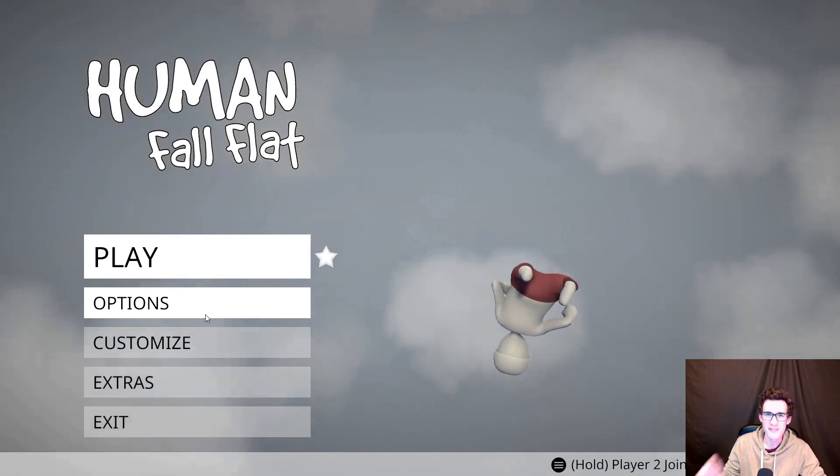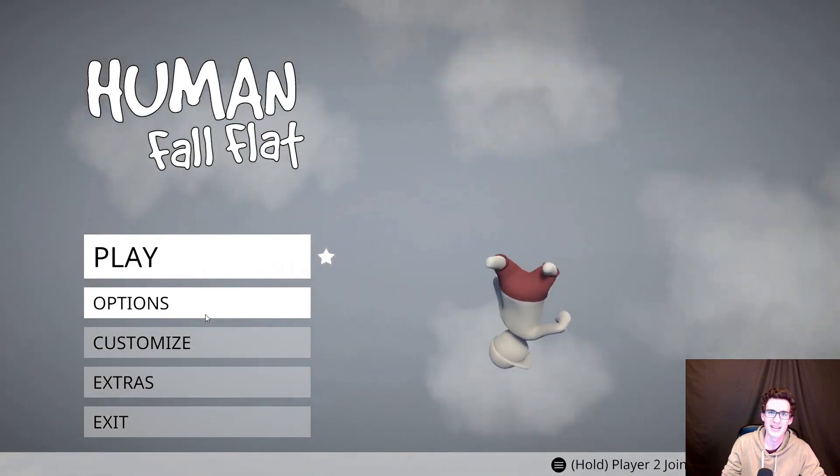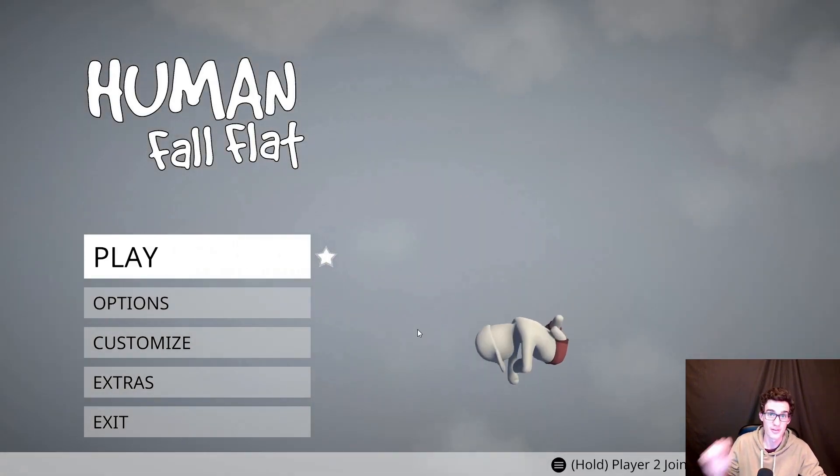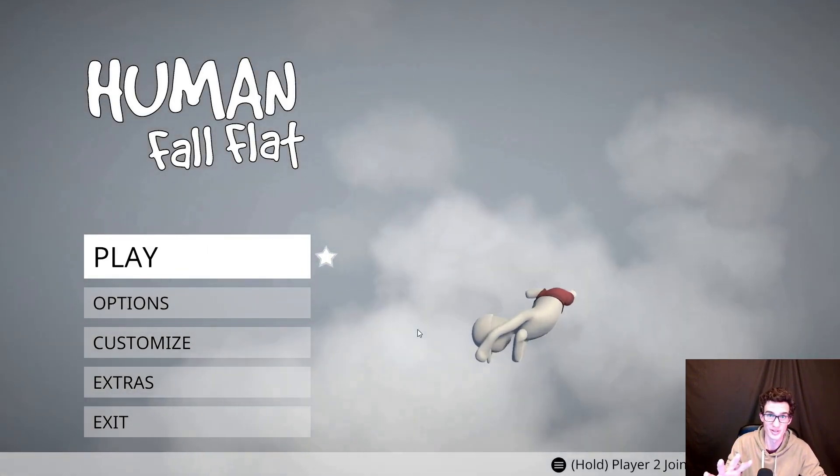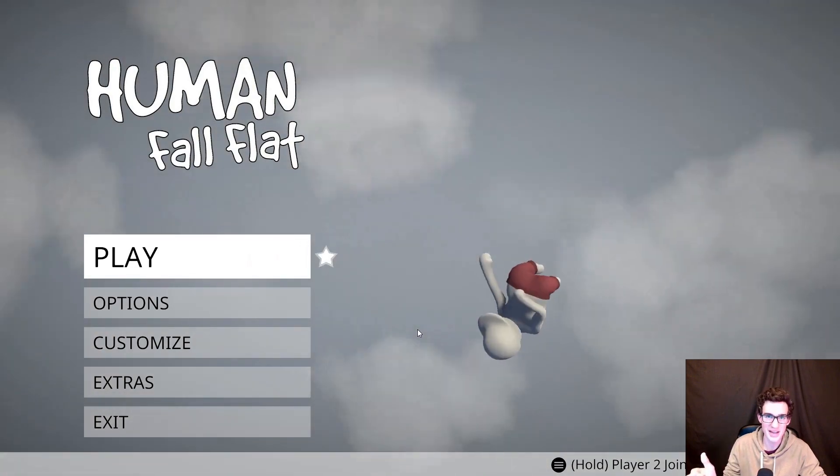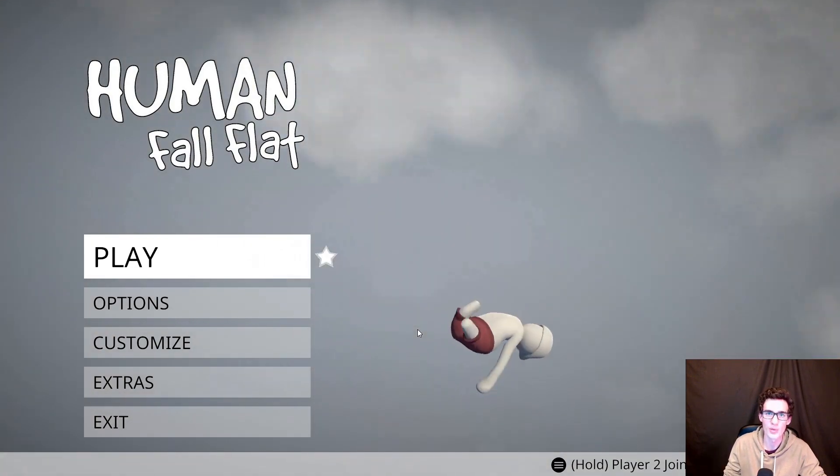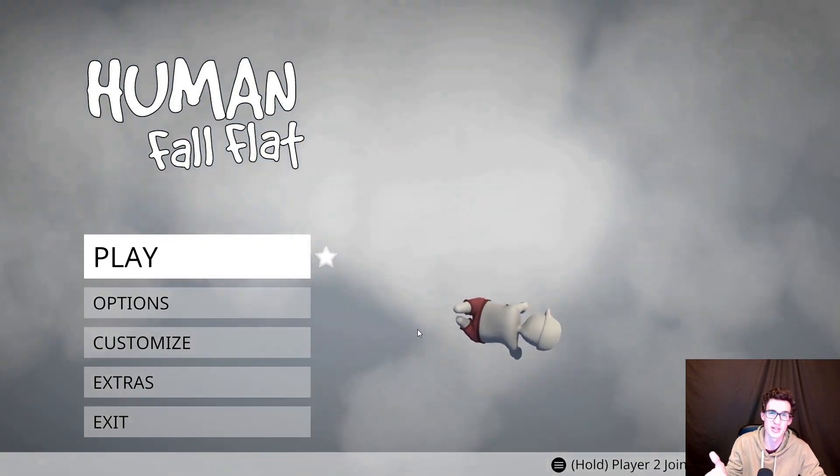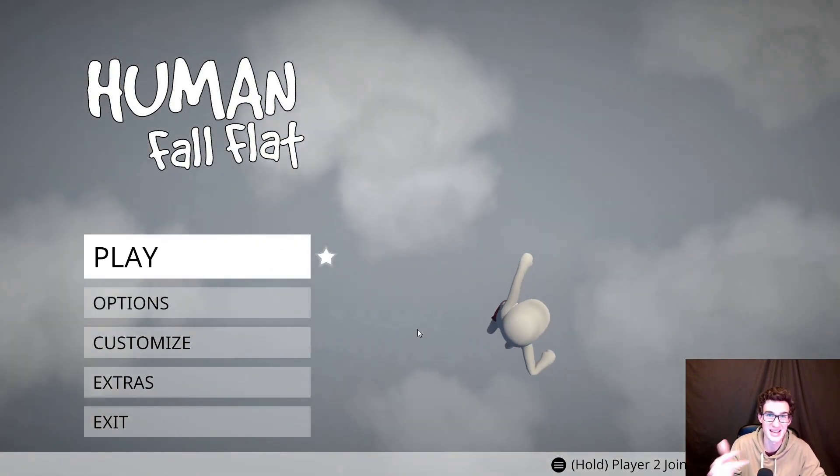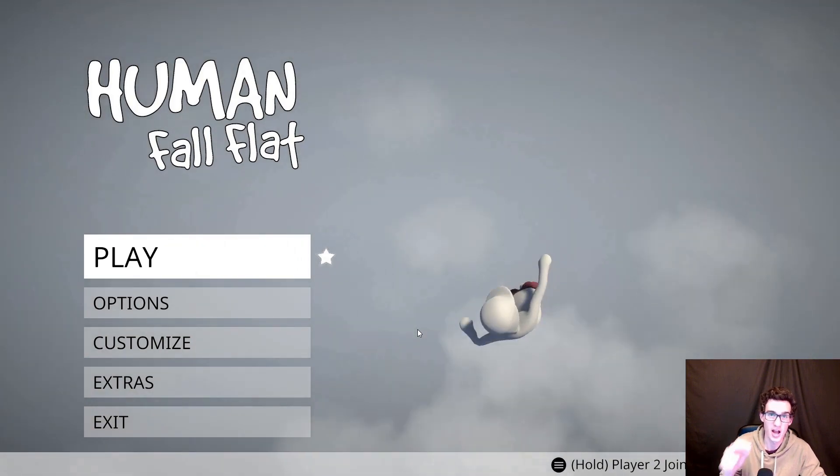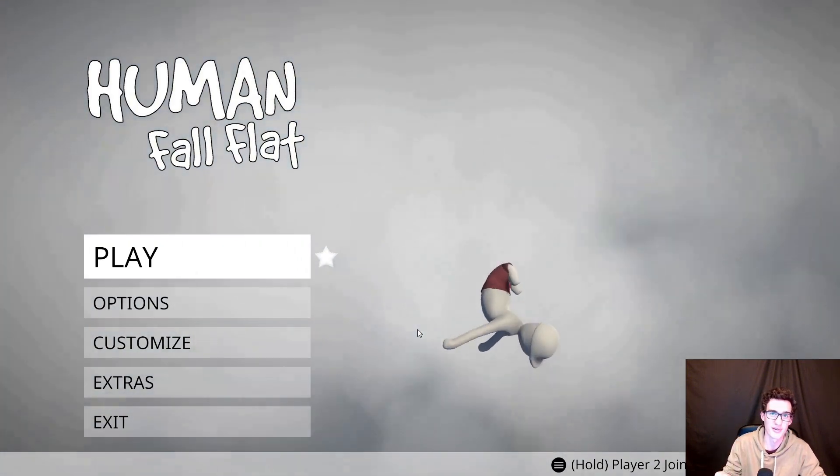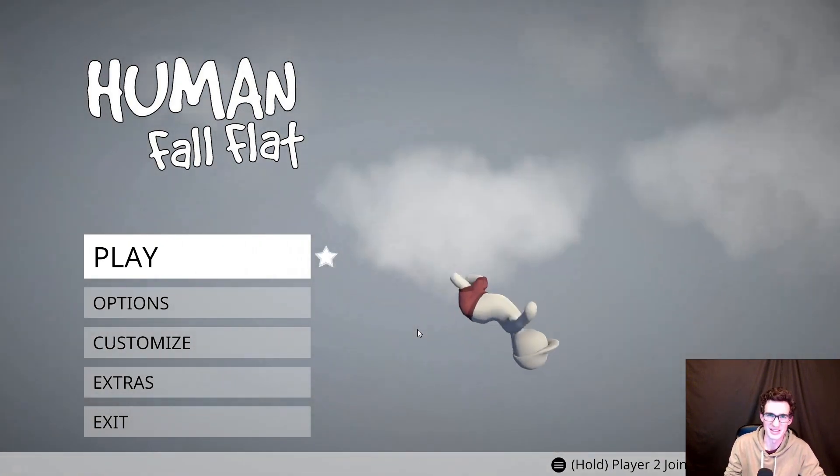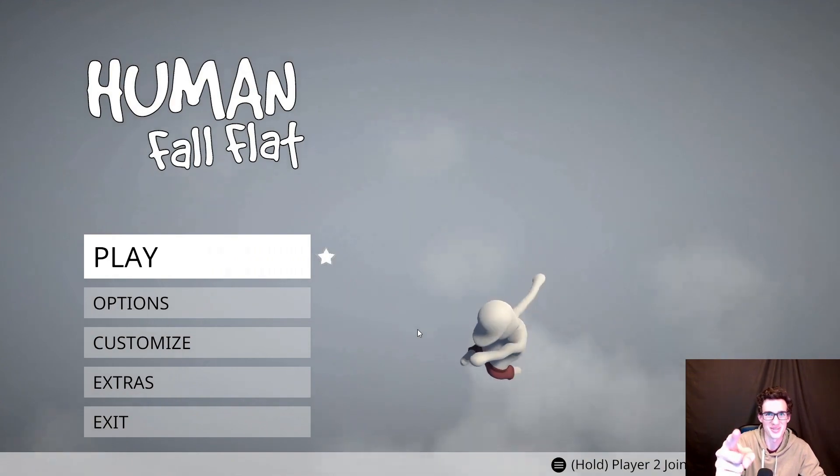So that finishes up our third tutorial. For the fourth tutorial, we're going to jump back into Unity and we're going to look at colliders, rigid bodies and net bodies to make sure all the objects in your level are going to be working correctly. Stay tuned.